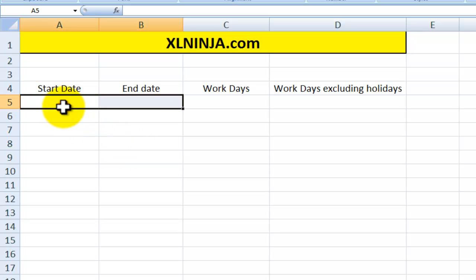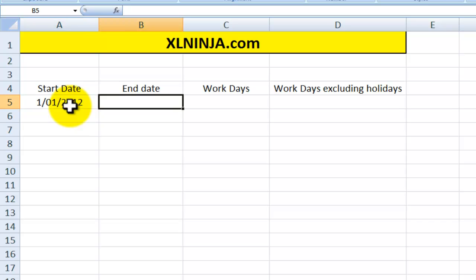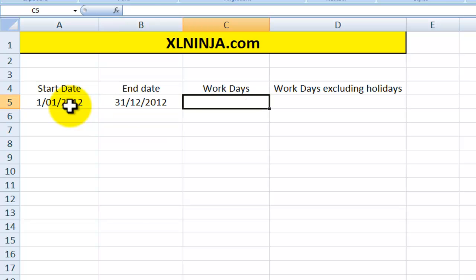So let's say for instance that you have the starting date, 1st of January 2012, and the end date is the 31st of the 12th 2012, and you want to know how many workdays there are between those two dates.